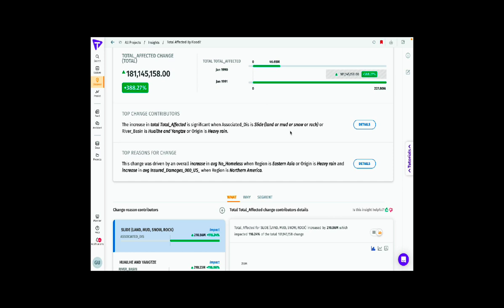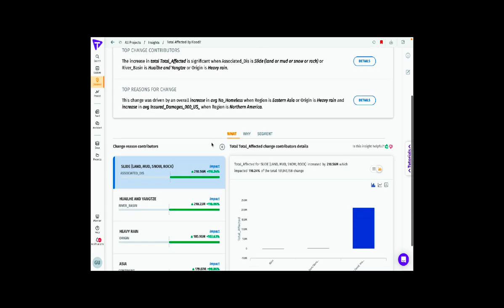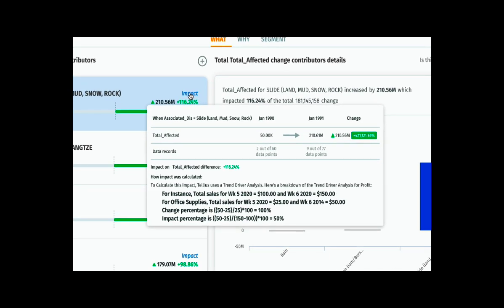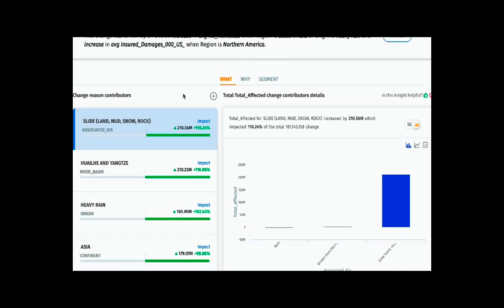The top change contributors are given in plain English. The reasons behind that impact are due to slides — land, mud, snow, and rock slides that originated due to increased flooding, mostly in the regions of Halei and Yangtze, and that's mostly due to heavy rain. As we go down to understand more of the reasons, the calculation that went behind computing that impact is shown, and the amount of data points chosen are also shown.